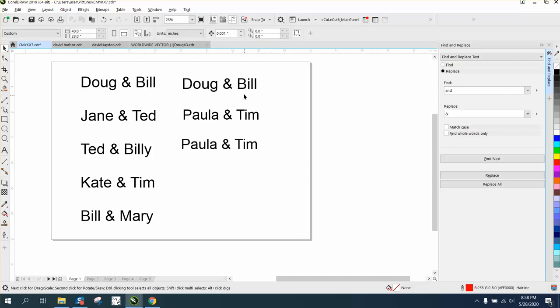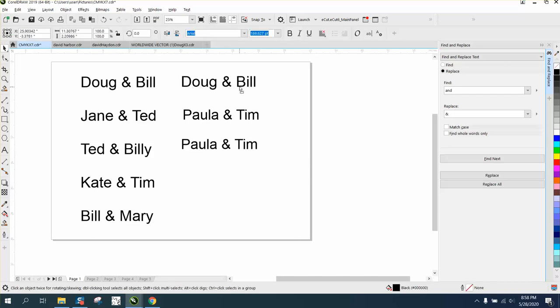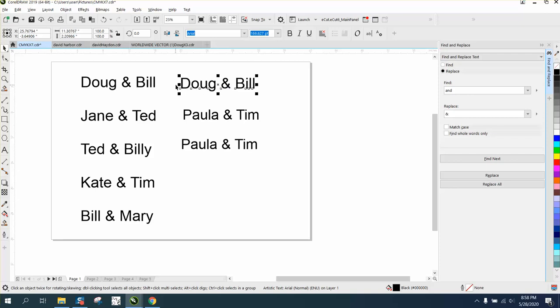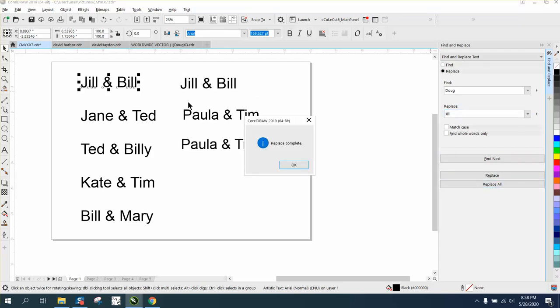It's a pretty cool trick when you need to do something like that, and you could do anything. Let's say you find a mistake and there's two Doug and Bills. You could go in there and type in Find Doug and Replace it with Jill, and it replaced the Doug with a Jill.